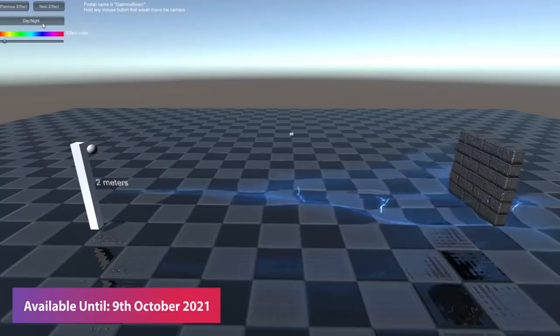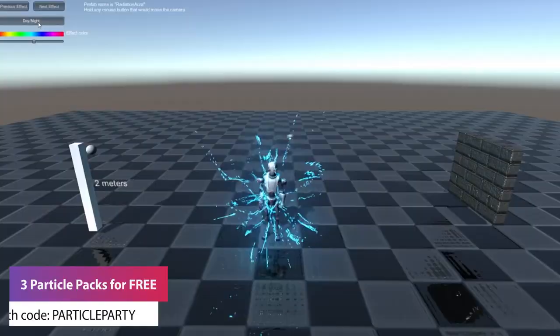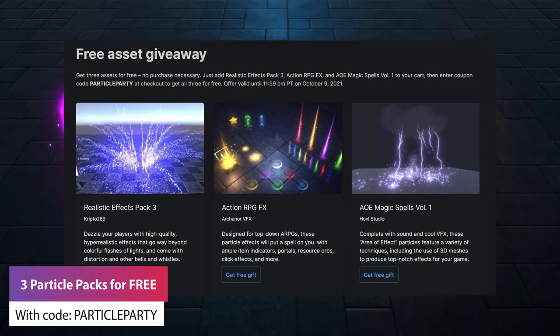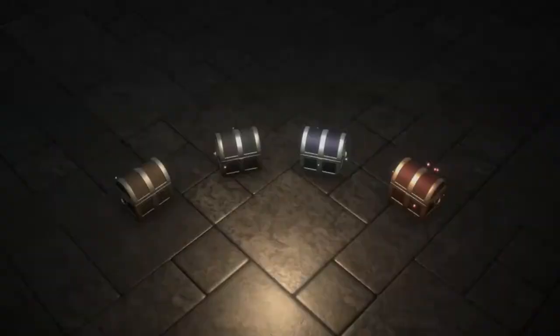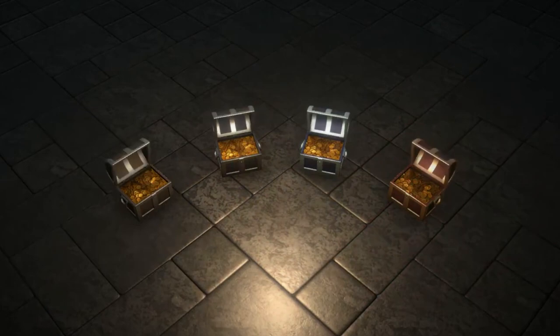All you need to do to claim the free assets on the store is add the Realistic Effects Pack 3, the Action RPG FX, and the AoE Magic Spells Volume 1 to your checkout. And once you put the code in — you can write PARTICLE PARTY in all caps — you can get those for free.